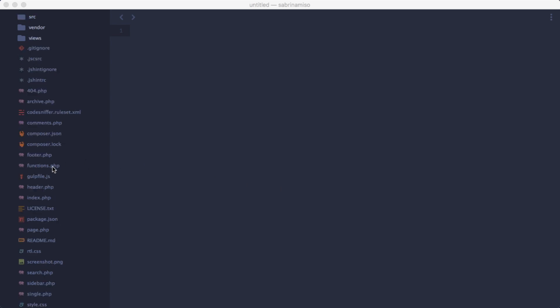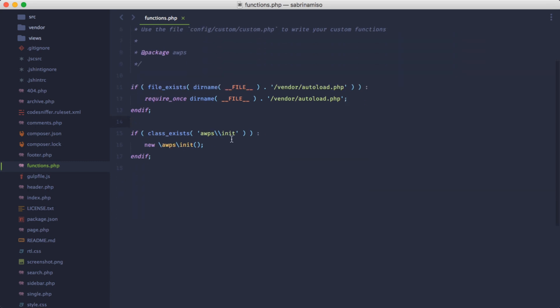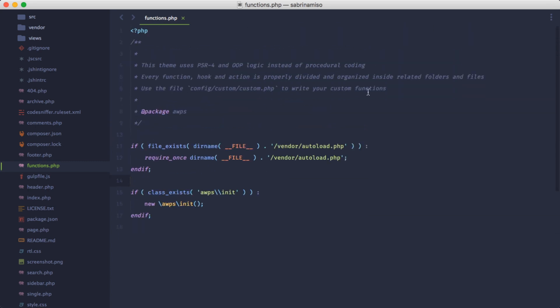First of all, let's access the functions.php - that is the file that pretty much every theme uses to define all the features and options of a specific WordPress installation. If we open the functions.php, it's going to look kind of weird because it's completely empty, there's nothing there.